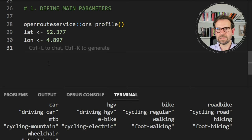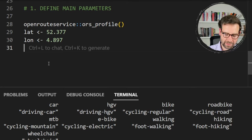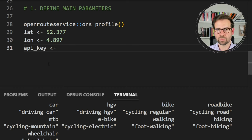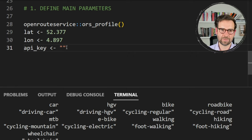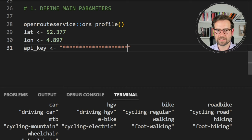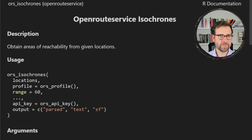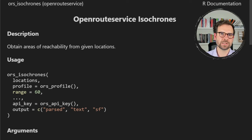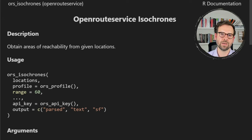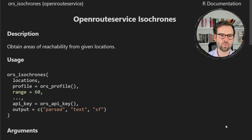Last but most importantly, define your API key here. This is what you got upon registration with a token — paste it as a string, so instead of asterisks you'll have a combination of numbers and letters. To create isochrone maps using the Open Route Service package, we use the ors_isochrones() function. Let me first show you what this function does and what parameters you need to define.